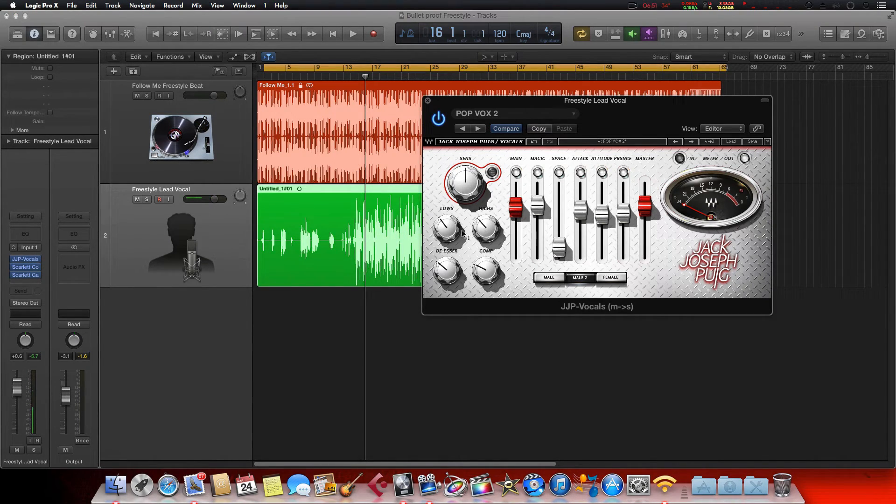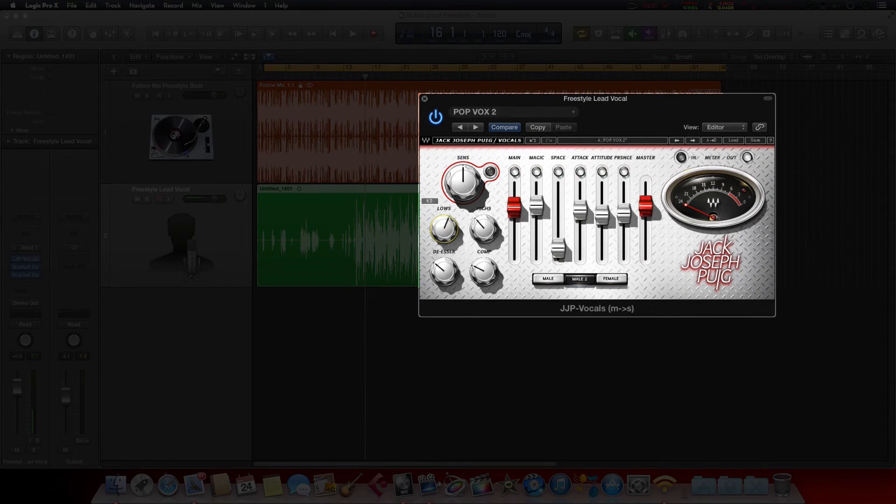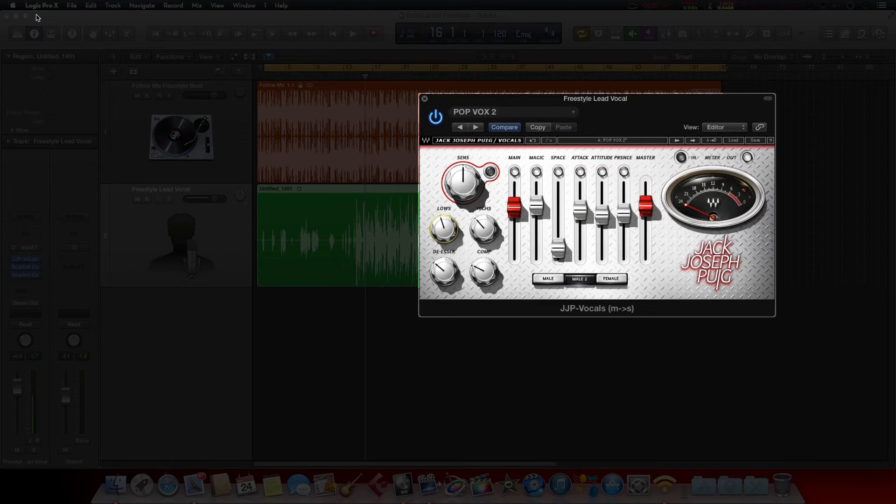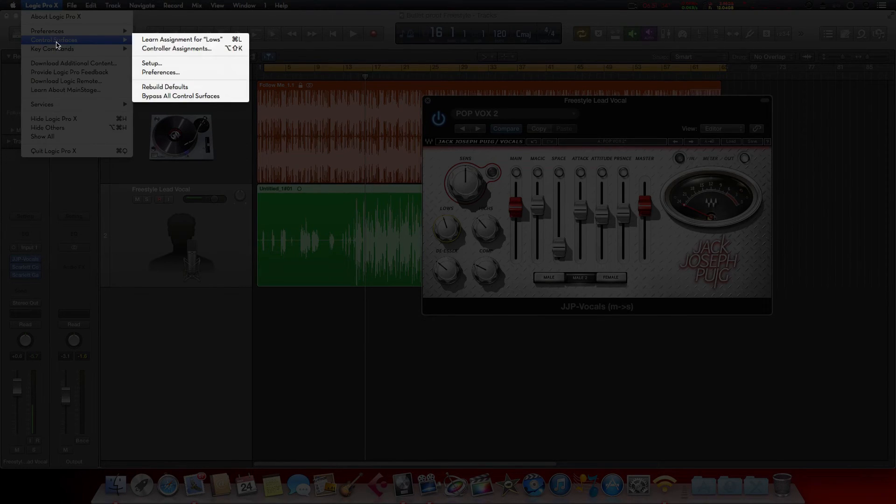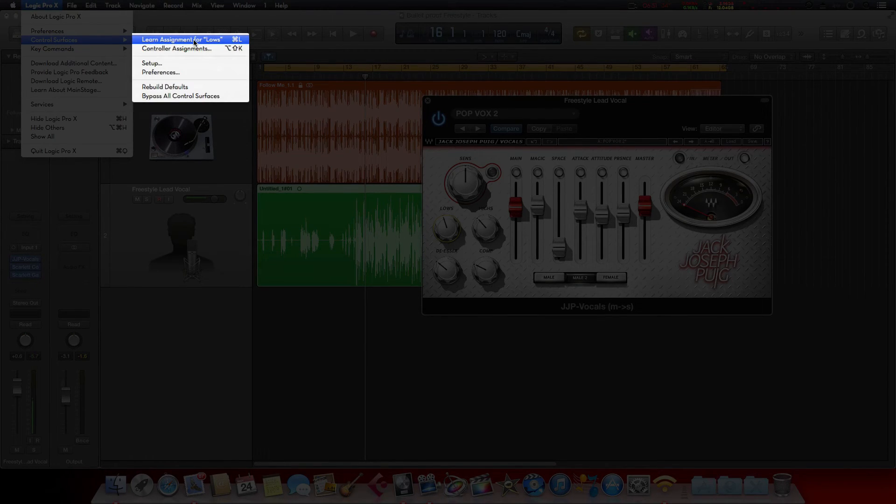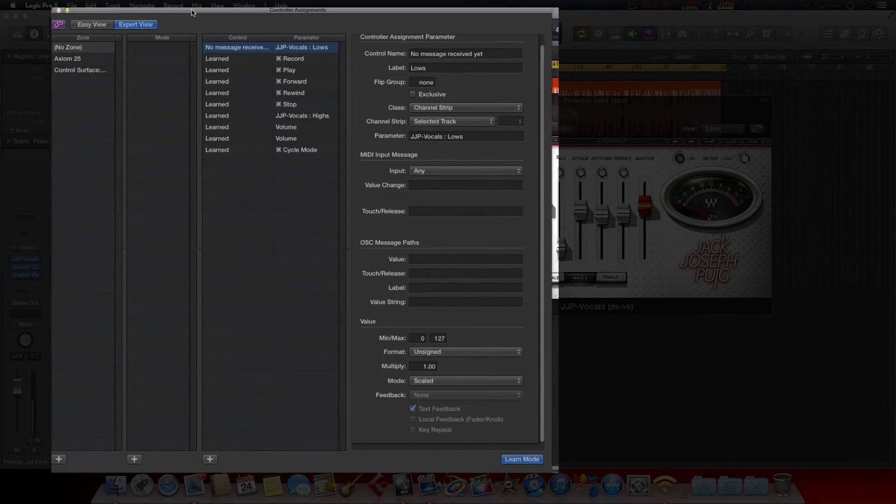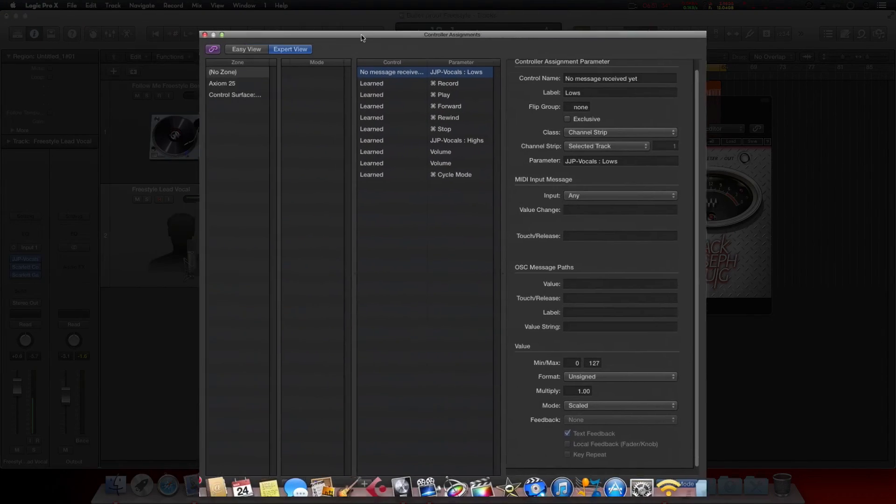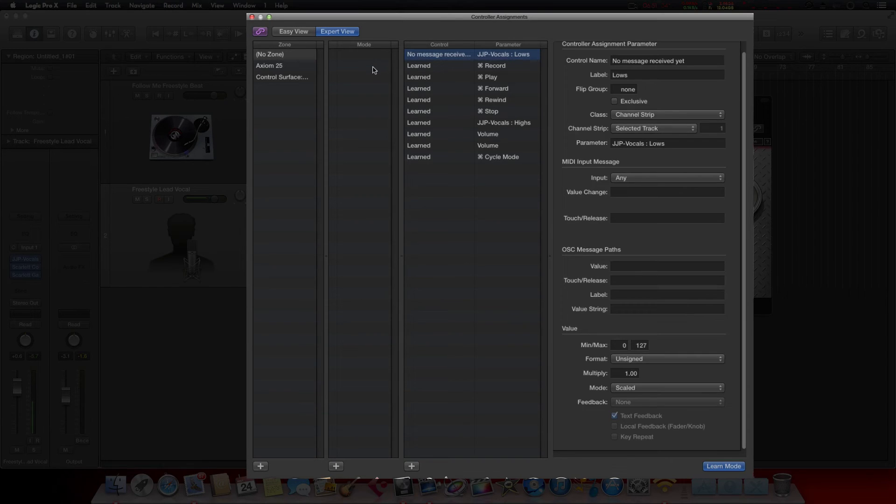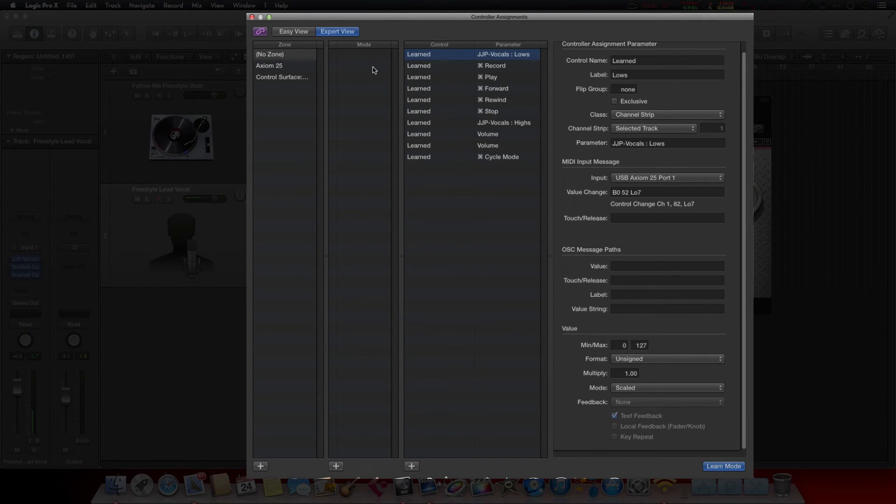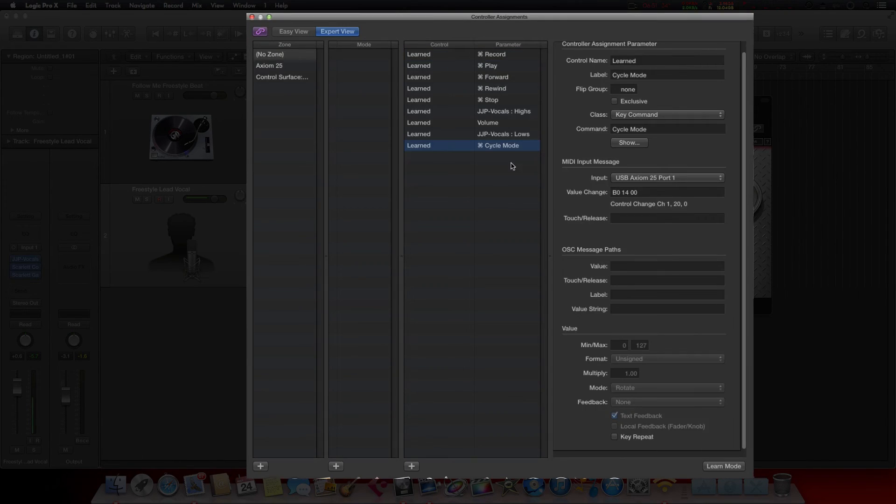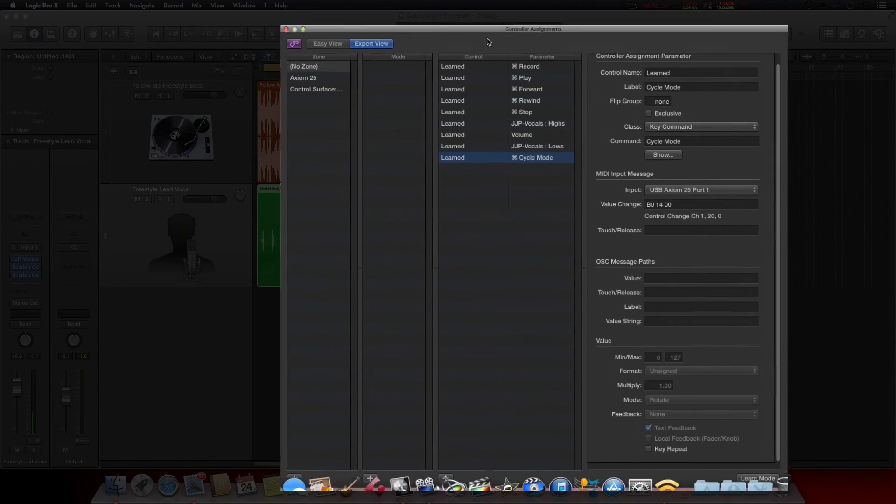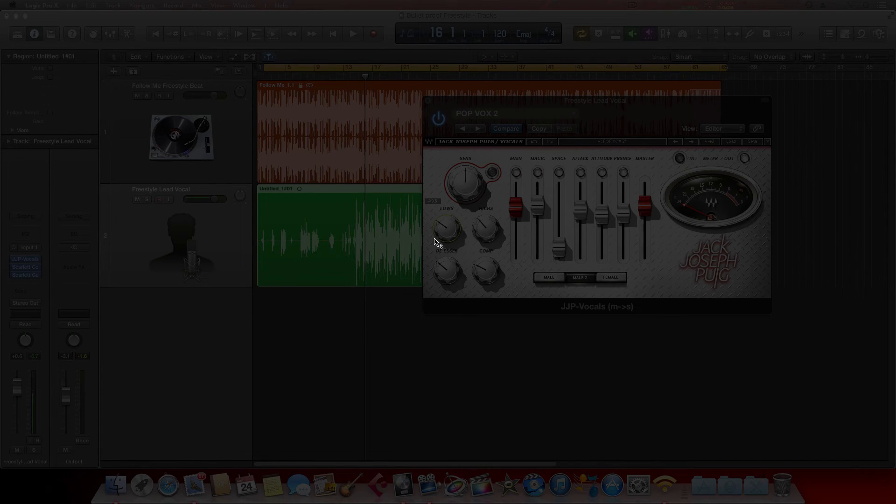So what we do is we come up to Logic, Control Surfaces, Learn New Assignment for Lows. Whatever you click on, it'll be learning that assignment. So I have the Lows selected, grab the fader I want. There it is, I just learned it. So turn that Learn Mode off. All right, so now you see my Lows are controlled by my fader. Pretty simple.